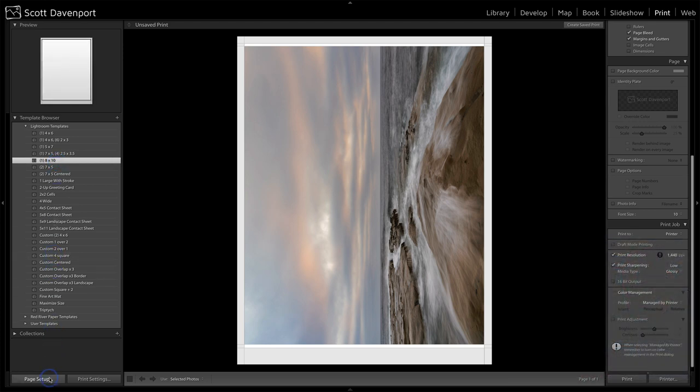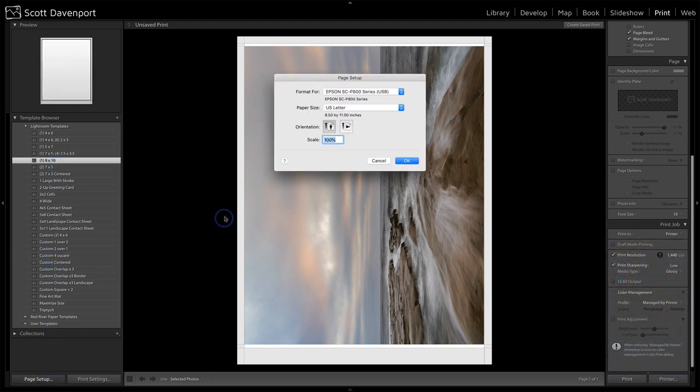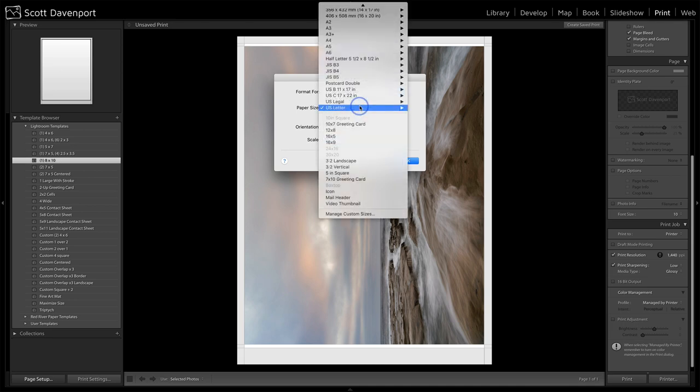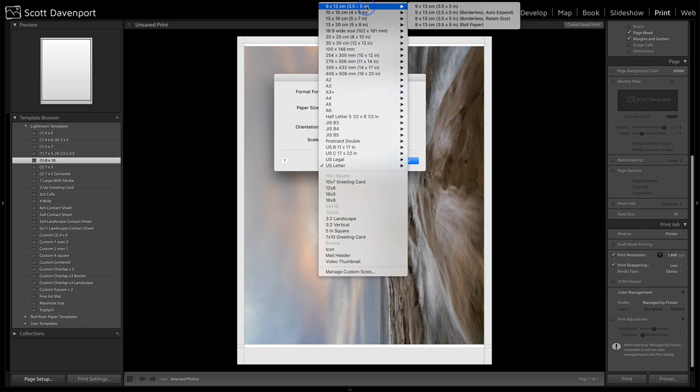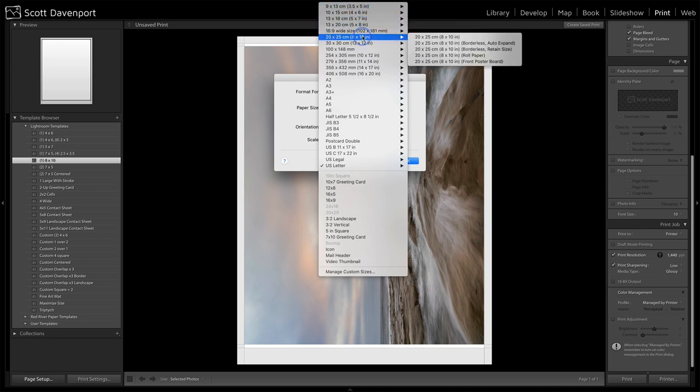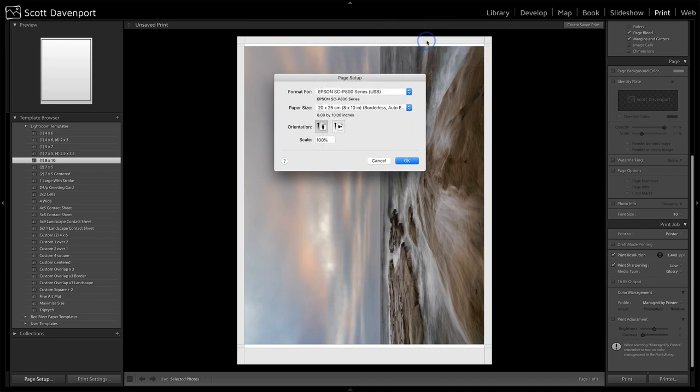Let's go to page setup first and I've chosen my printer and then paper size. I have a bunch of different choices. I'm on an eight by 10. So let's find eight by 10 and I'll do borderless and just click OK.